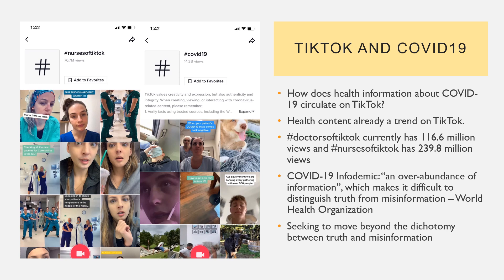For my research project, I was interested in the way that health information — specifically information about COVID — was circulating on TikTok. This was especially timely given that TikTok was becoming more popular during the pandemic, but health content had been a growing trend even prior. Doctors and nurses had been sharing medical information as well as participating in viral trends. As of the 8th of June 2020, the hashtag Doctors of TikTok had 116.6 million views and hashtag Nurses of TikTok had 239.8 million views — really significant trends with popular accounts attracting millions of followers.